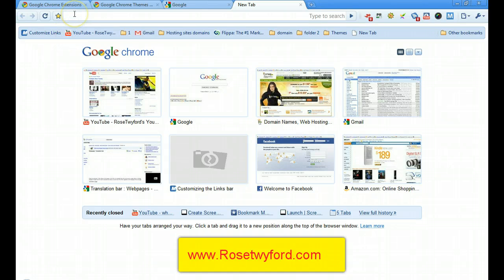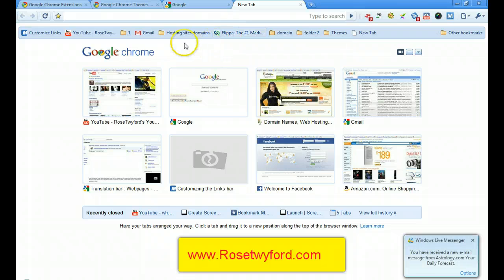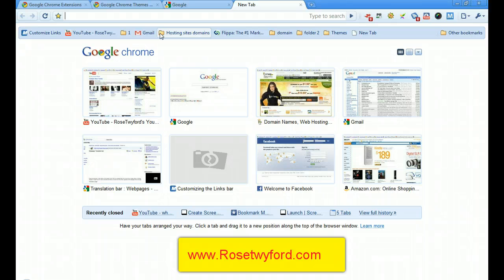There's also a unique function where you can keep bookmarks on the bookmarks toolbar bar. I have a few here — one on its own, and also folders. You can put bookmarks into folders and cascade them down into many sub-folders, all accessible directly from your bookmarks toolbar.